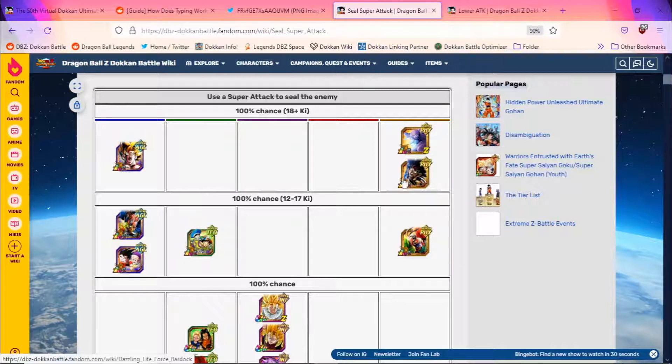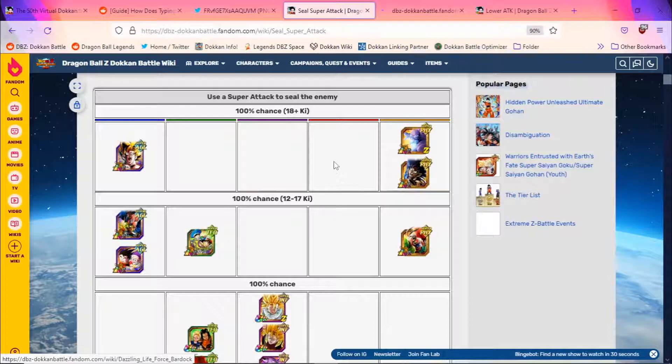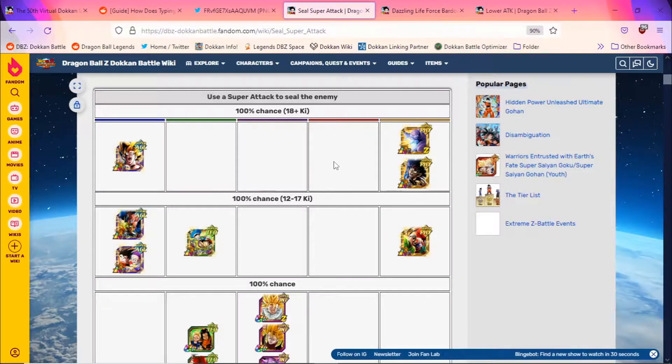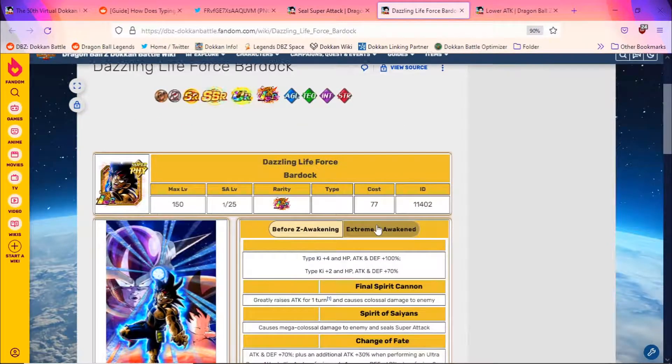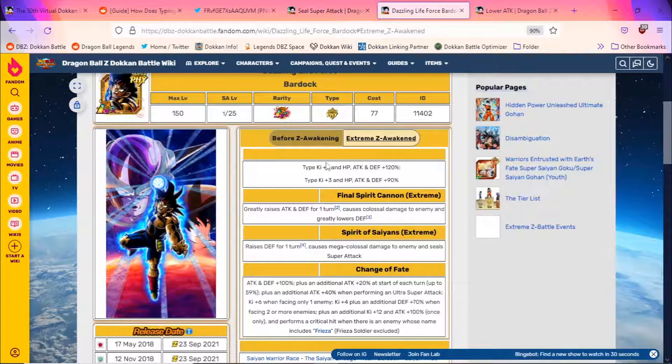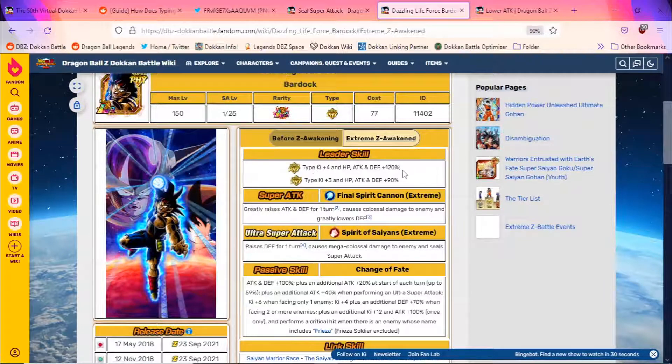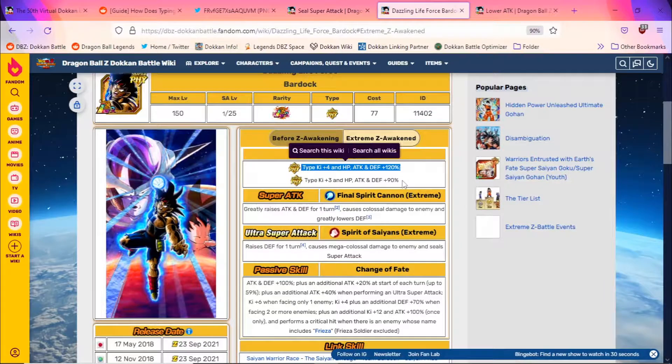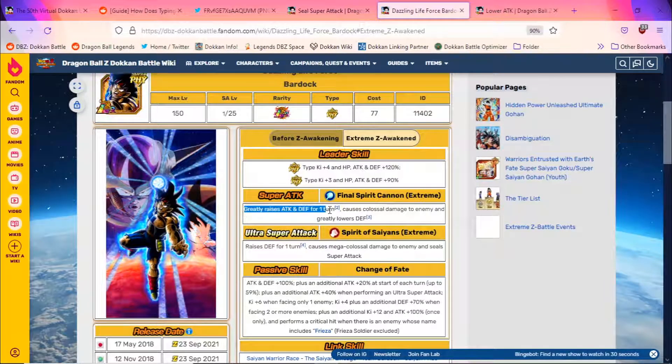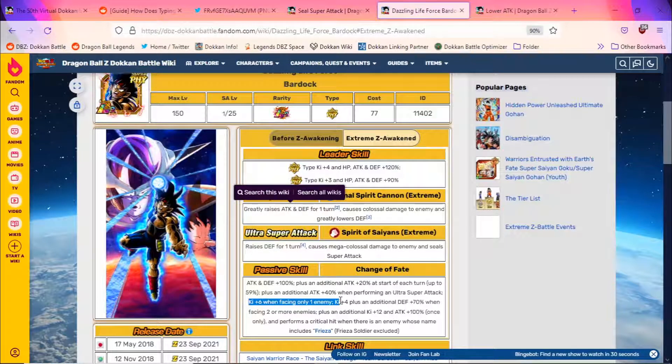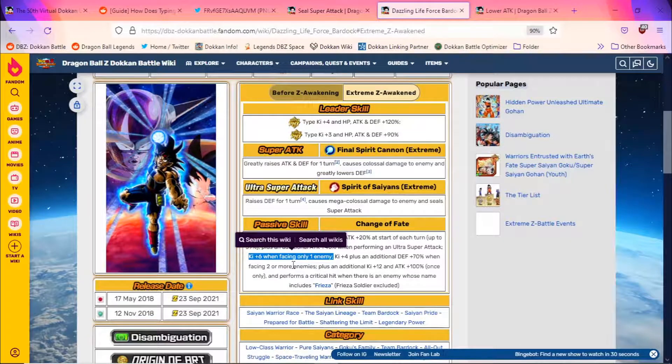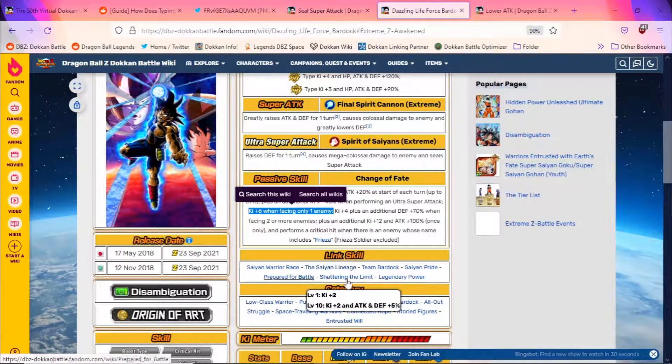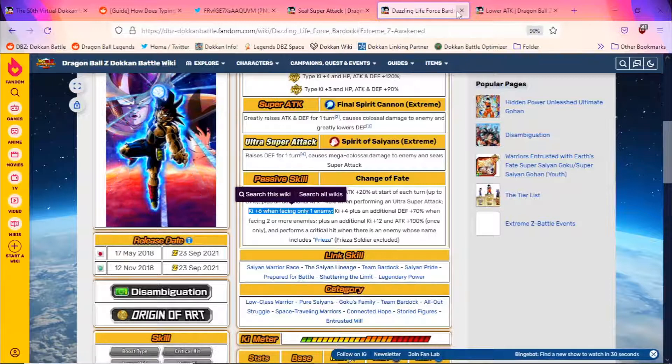Bardock is going to be another very good option because of his leader skill. These OG LRs have very good sub leader skills for Dokkan Battlefield. Bardock himself as well seals on his 18 ki, as well as raising defense for one turn. As you can see, that's his leader skills. His super types get 4 ki, 120, and then extreme types get 3 ki and 90%, which is fairly solid for Dokkan Battlefield. If you get lucky with additionals, this will also help him out defensively. Now, I don't foresee any issues with Bardock with ki because again, you get 6 ki when facing one enemy, and his link set is pretty good as well. The saiyan lineage, Prepared for Battle, and then shattering the limit. So Bardock is a very good choice here.